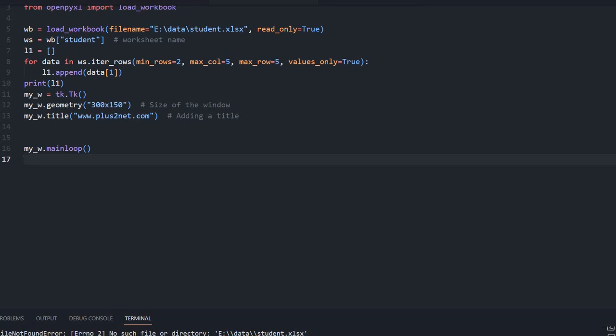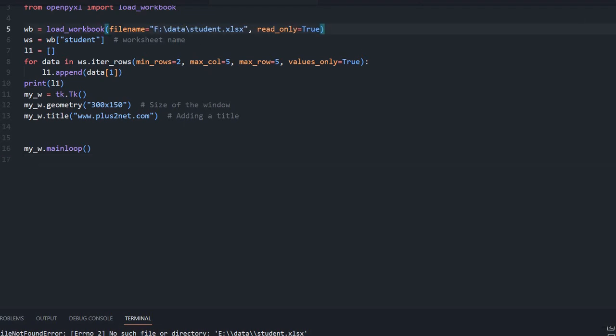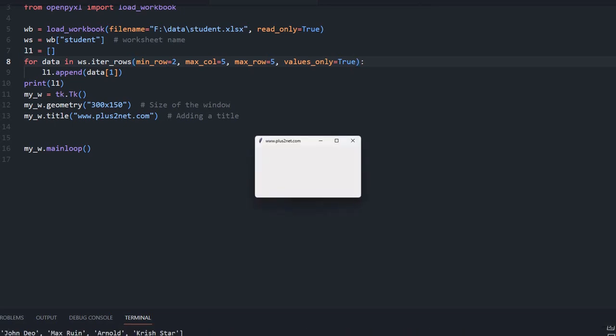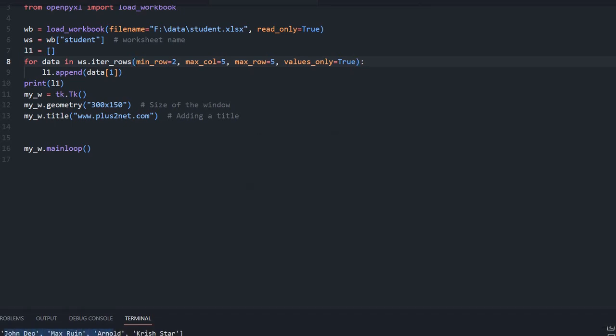I got a 'no such file' error — I missed the drive letter; in my case it's the F drive. I also got an 'unexpected keyword: min_rows' error — it should be min_row (without the 's'), and I also need to remove the incorrect keyword. Let's try again. Here it is — I have got four names come up in the list.